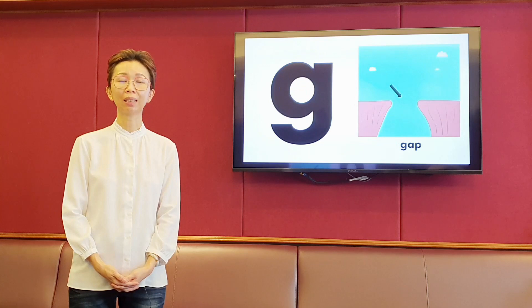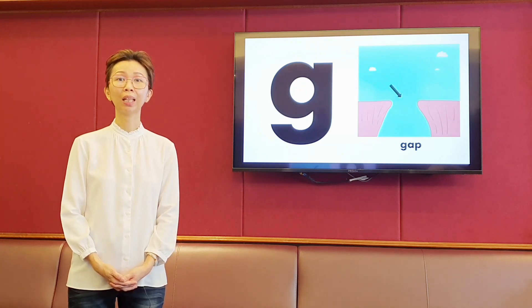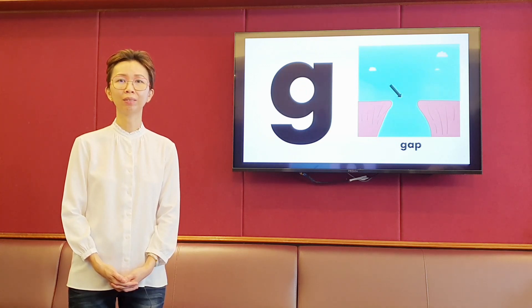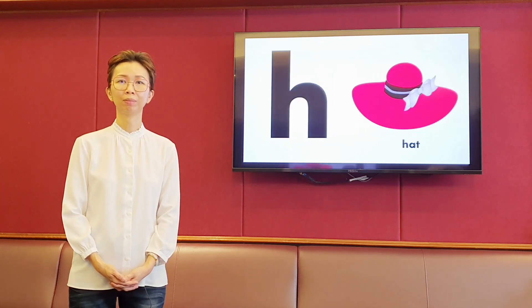The next letter is G. It makes the sound g, g. Gap. The next letter is H.